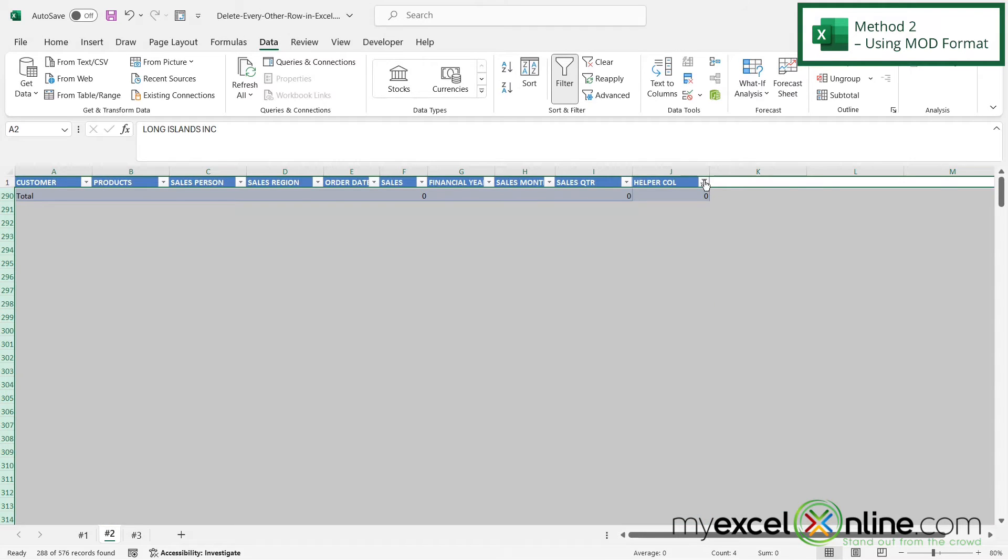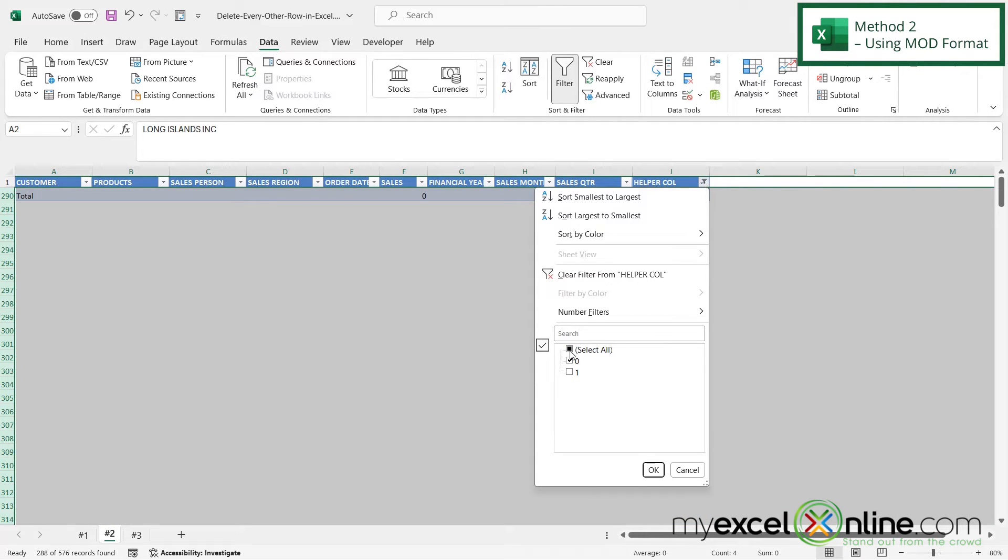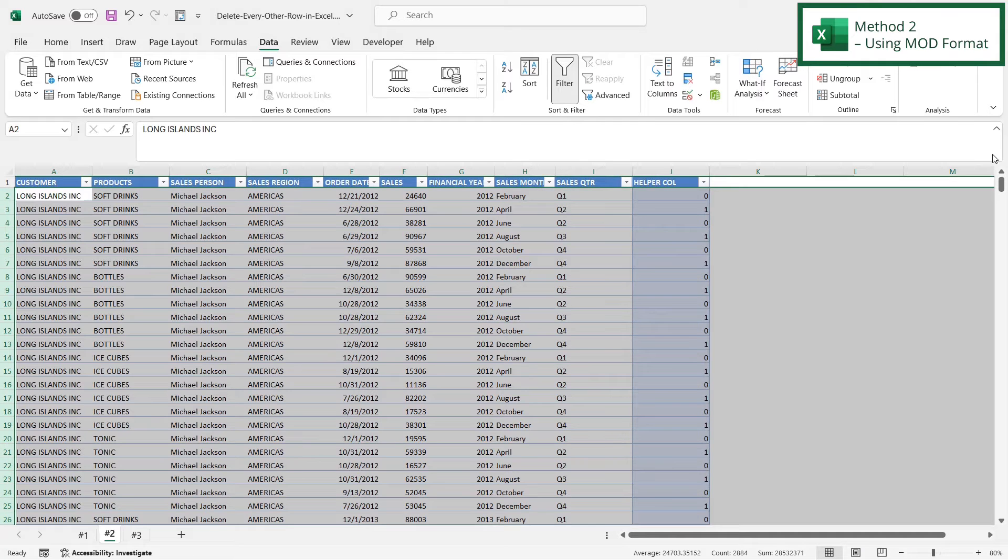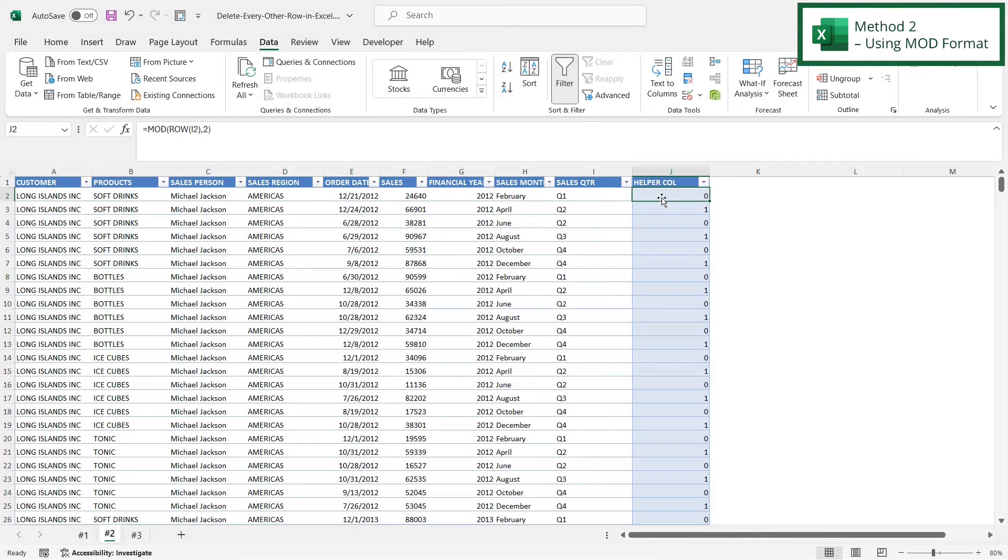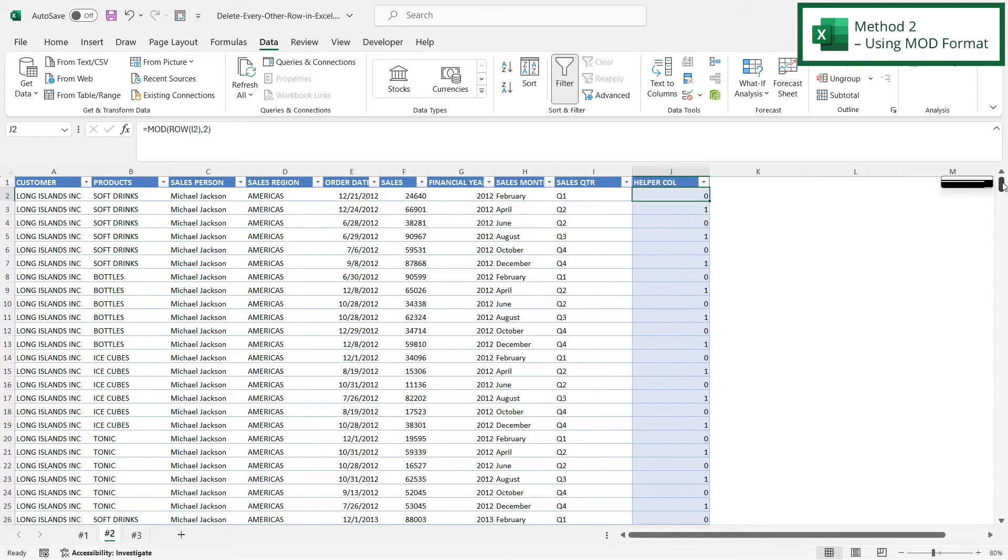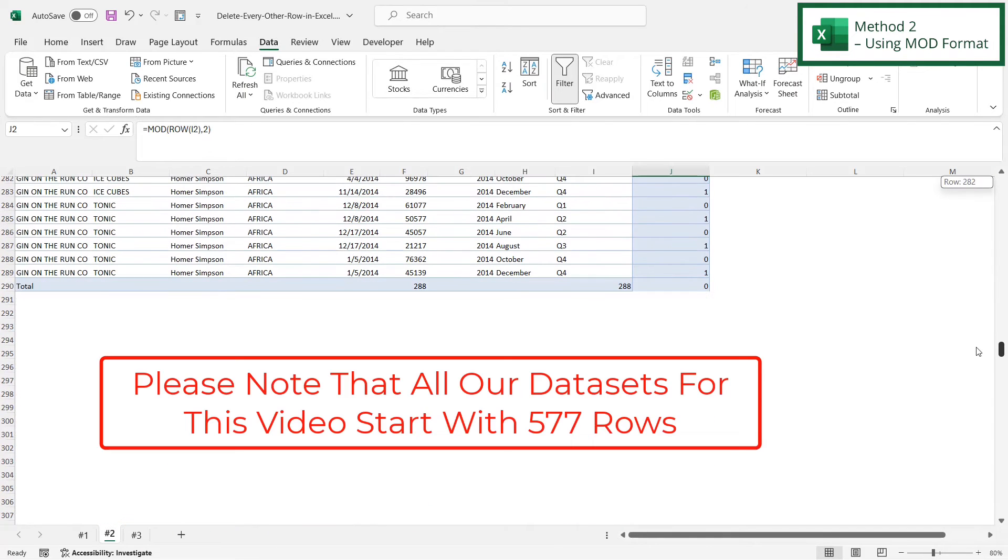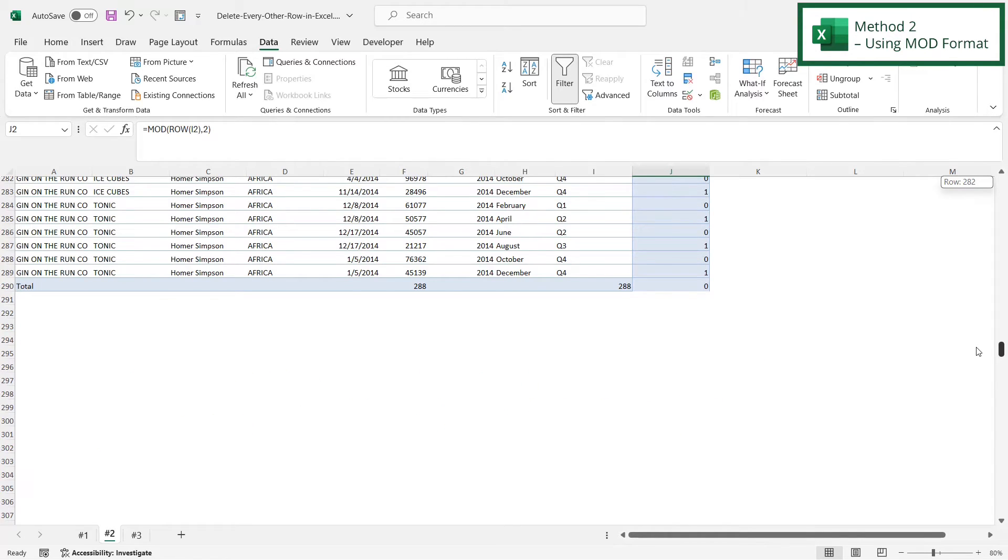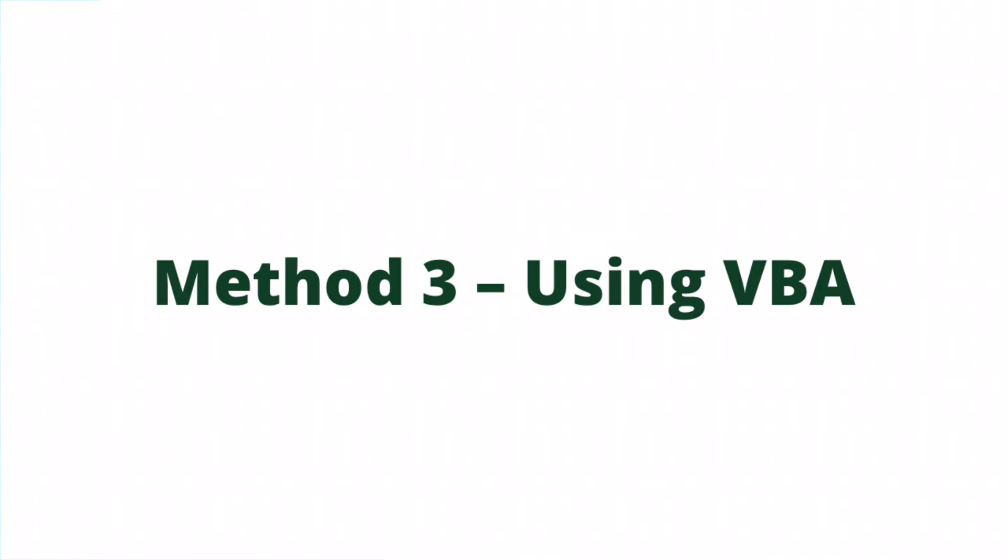Now when I take the filter off by clicking Select All and say OK, the MOD function is going to recalculate based on whether or not I'm in an odd or even row. But if I scroll all the way down, I can see that I only have 289 rows in here whereas I had 577 before. So I know I have deleted half of my rows.